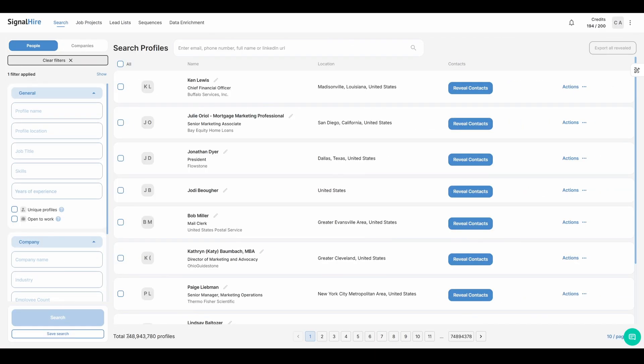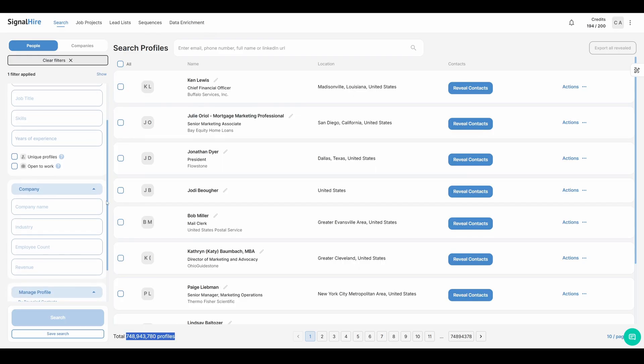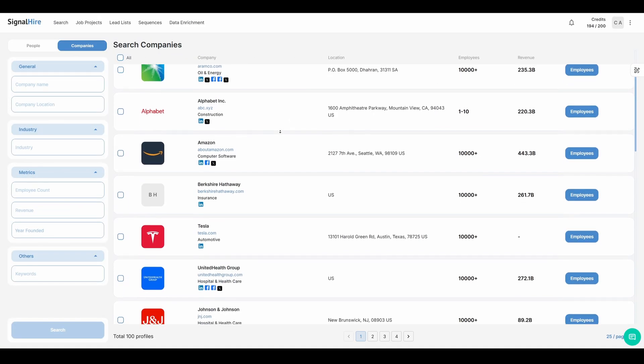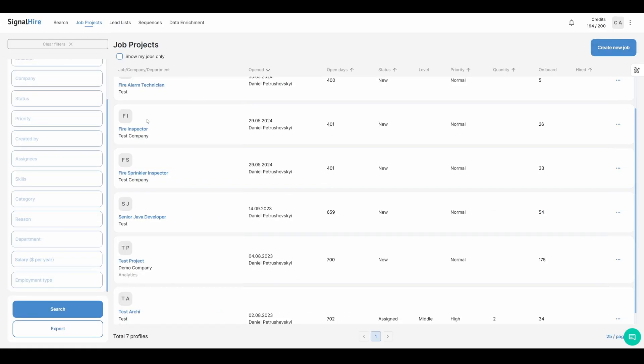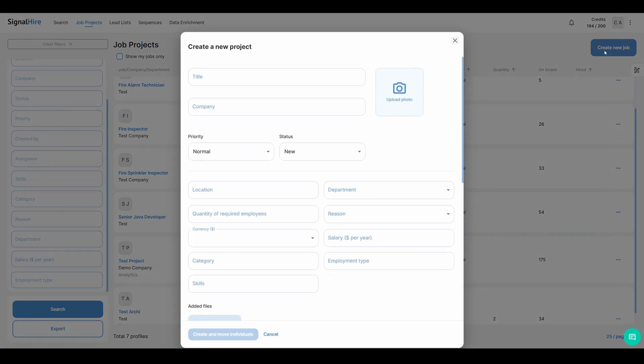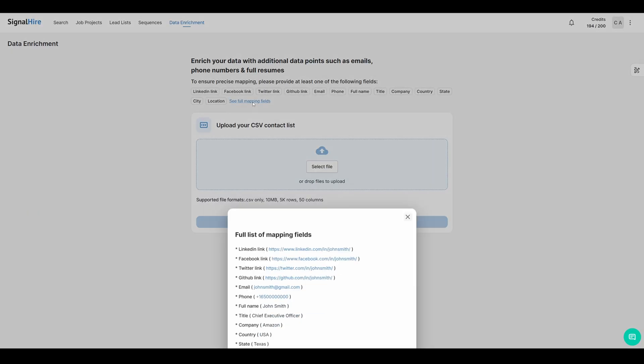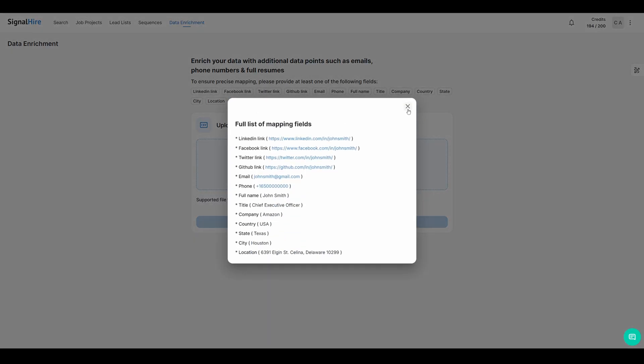Beyond the email lookup, SignalHire also gives you access to a database of over 740 million profiles, along with advanced filters, company search, email campaigns, basic ATS functionality, lead management, data enrichment, and more.